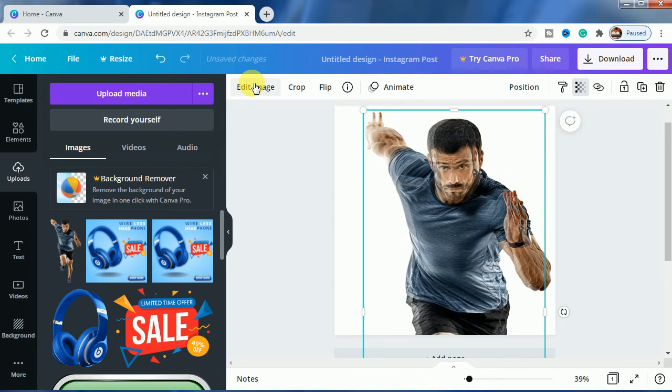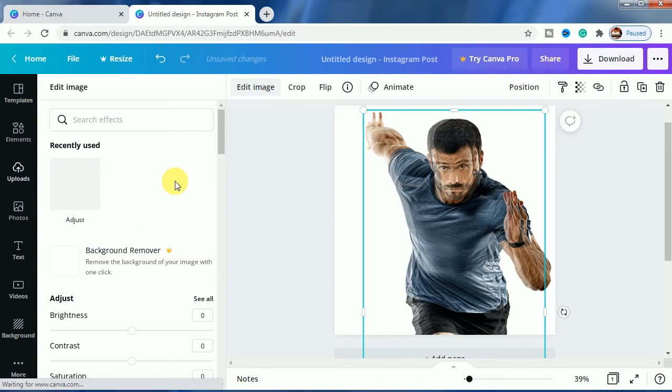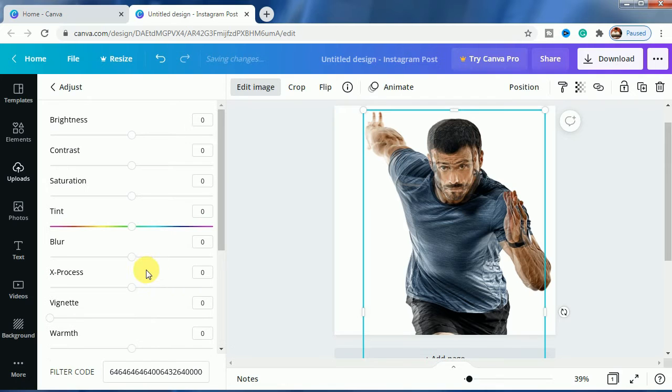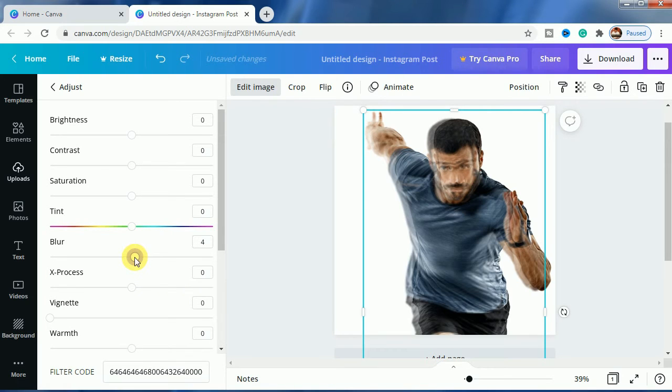Let us go to edit image, click on see all and increase the blur to 4. So this one is done.